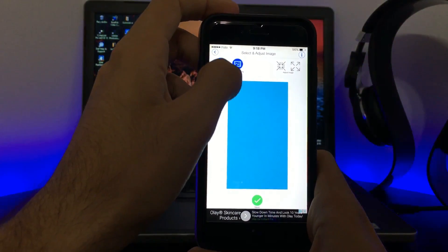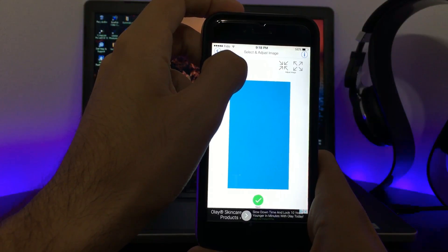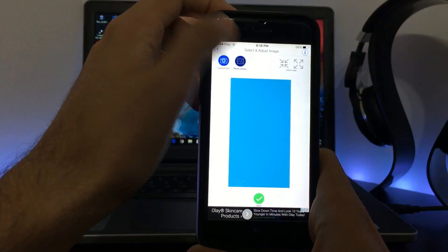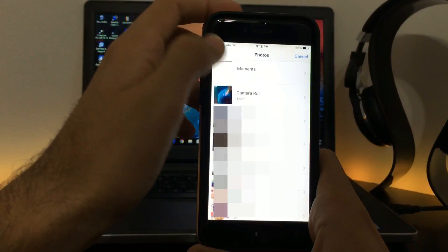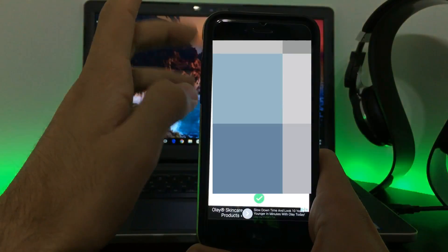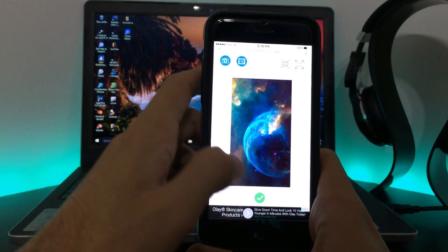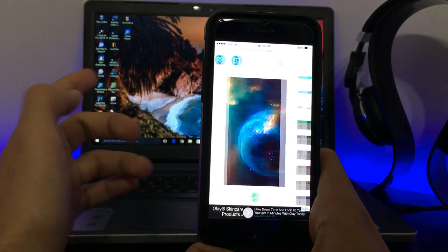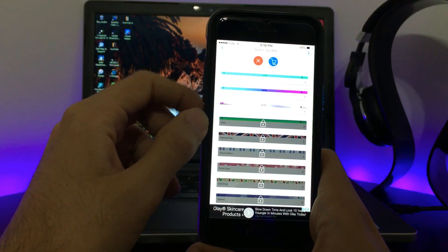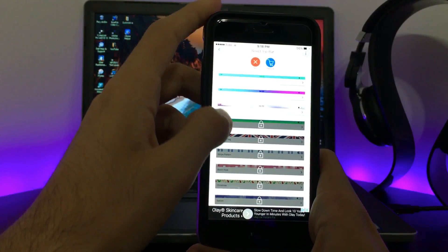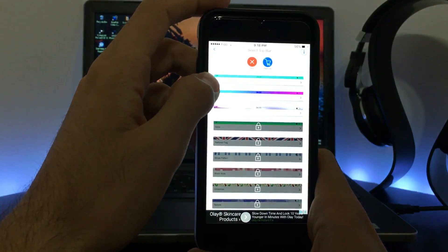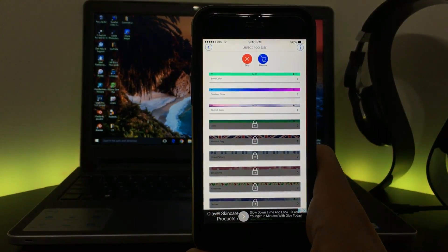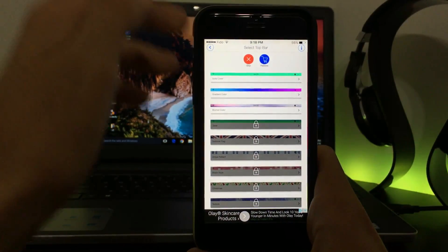Once you click Start, you have to go to your photo library. So imagine you have a background already—this is the background. Click on Next, and then you get three options. Let me just focus on my device. You get three options